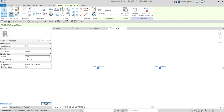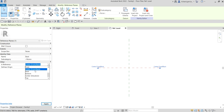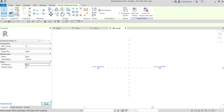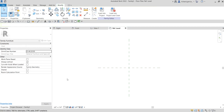You can change the name here - let's say this will be 'back'. For the Is Reference, which has something to do with dimensioning our family, I'm going to make this 'Back' as well. Then select Apply.